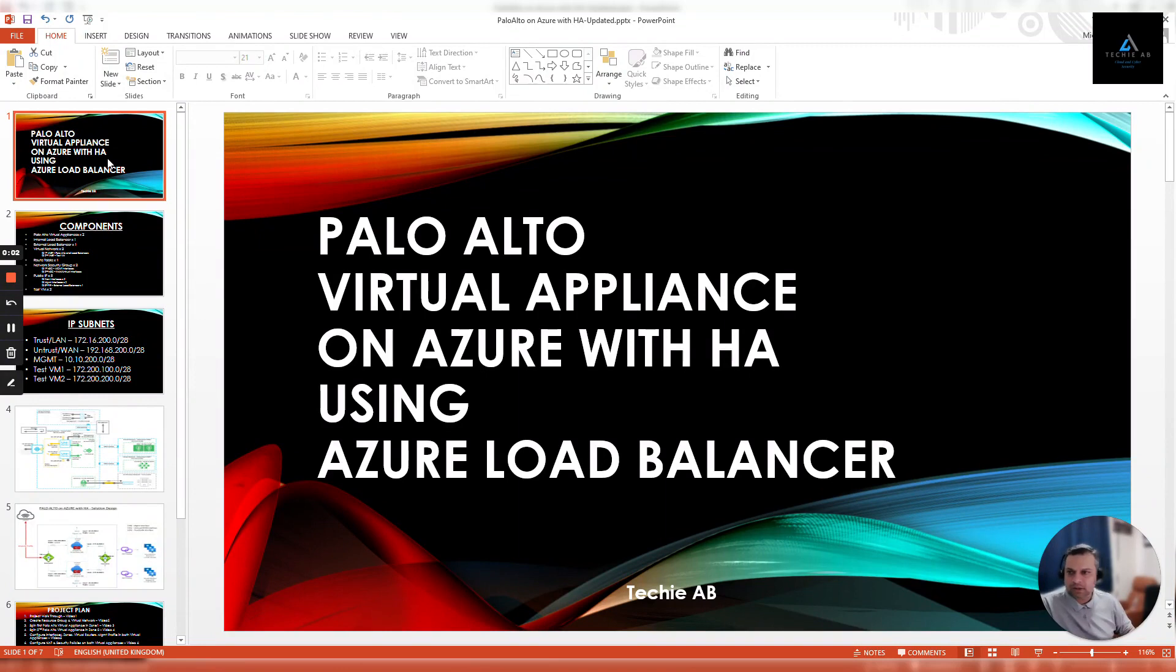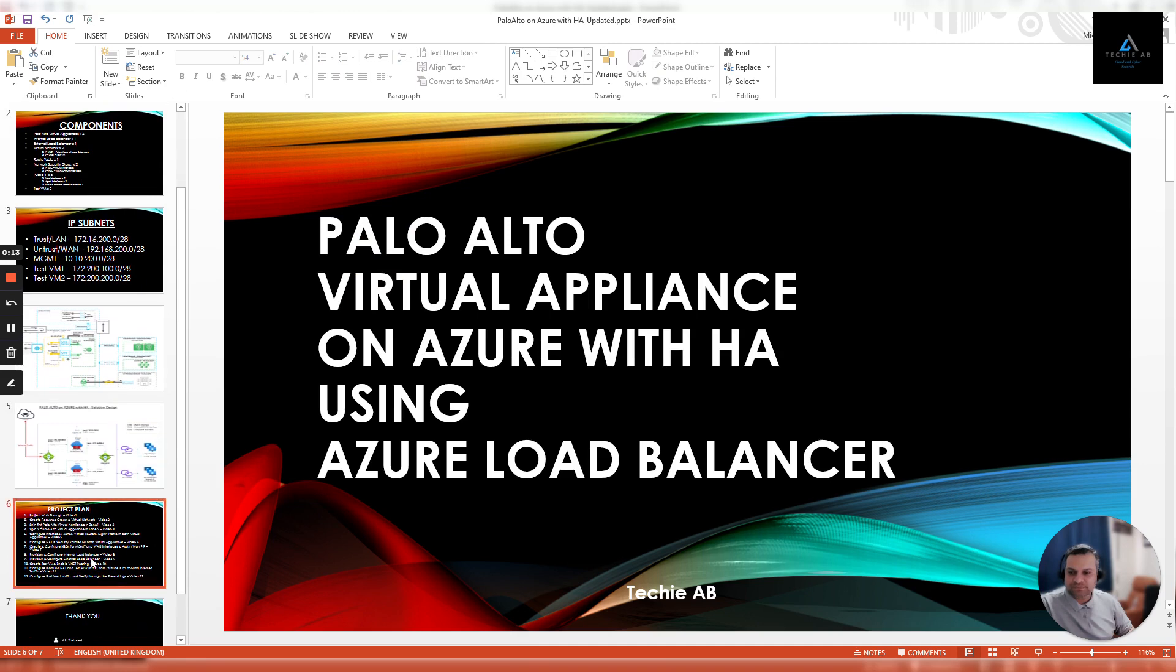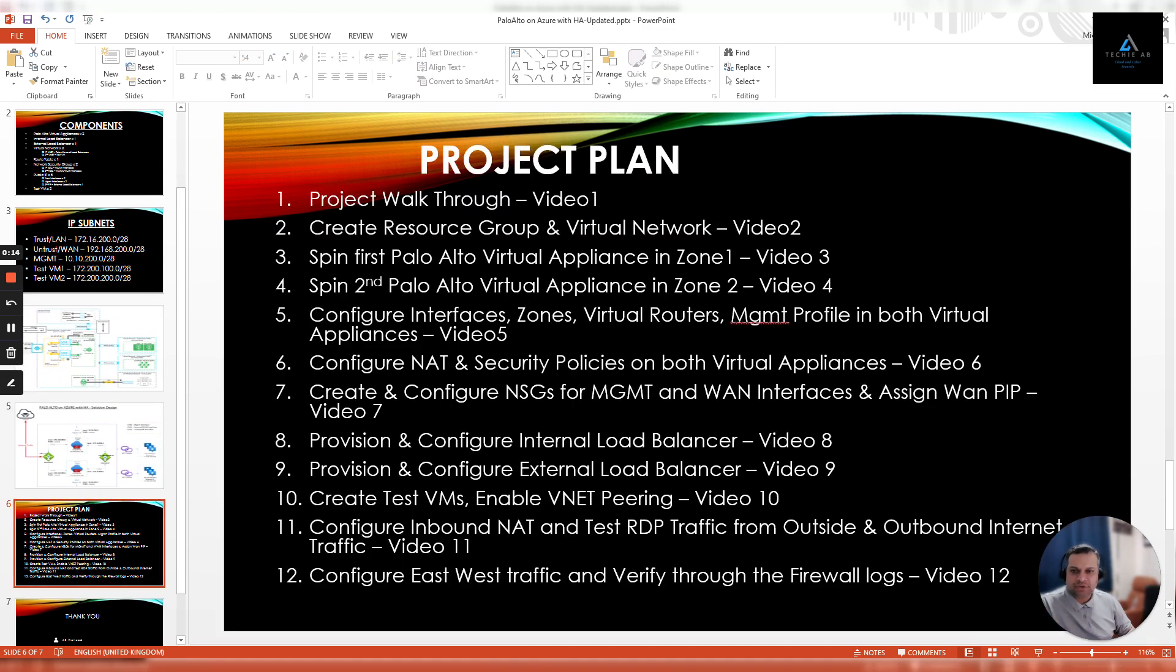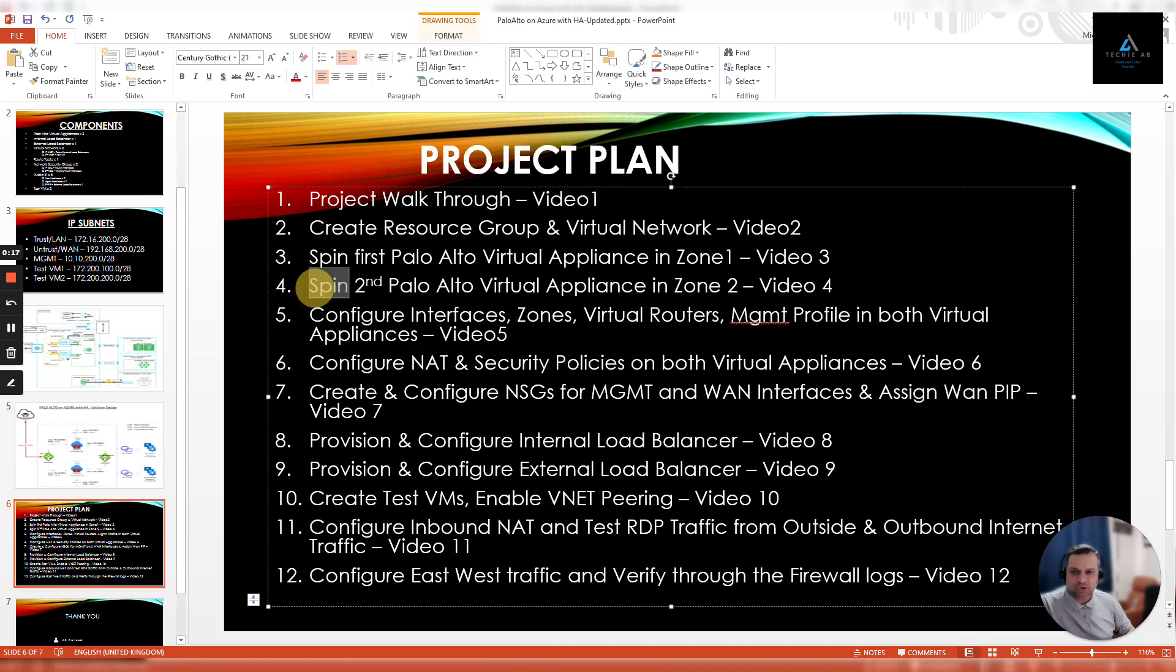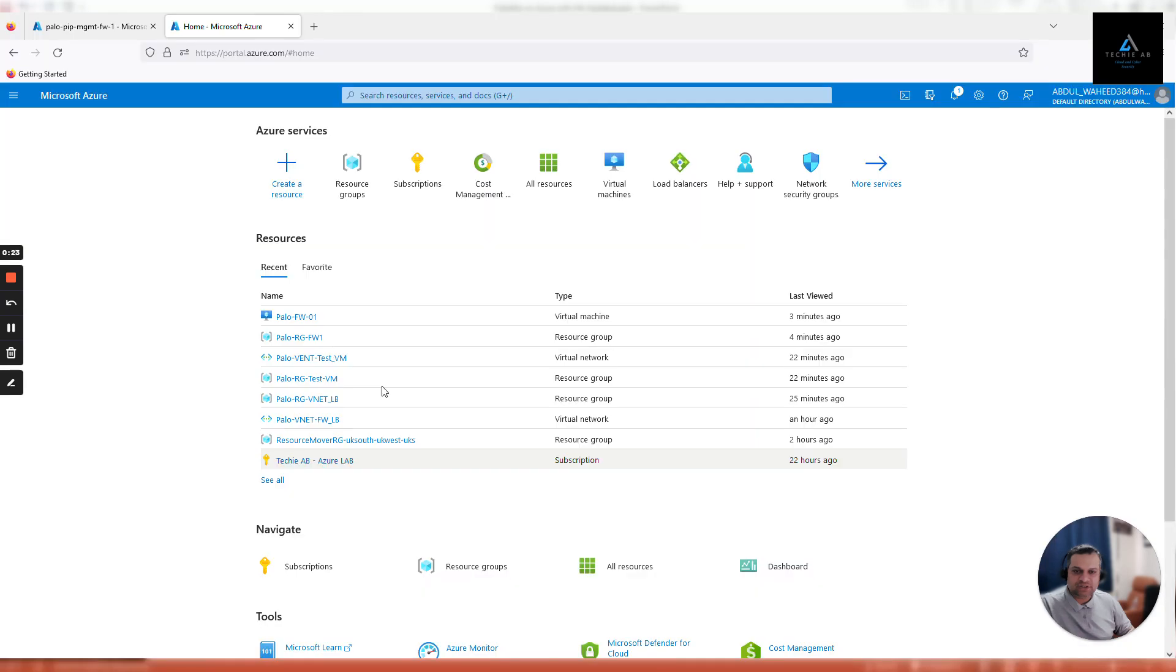Welcome back, this is the fourth video of our series on deploying Palo Alto virtual appliance on Azure with HA using Azure load balancer. Going through our project plan, in this video we will be configuring the second Palo Alto virtual appliance in zone two. Let's go back to our Azure portal, click on resource groups, and select virtual appliance.